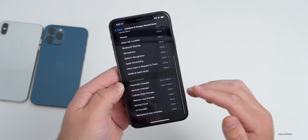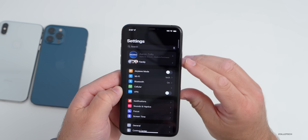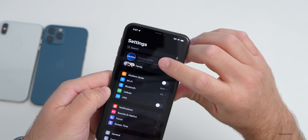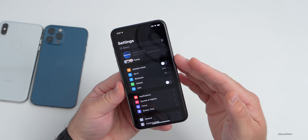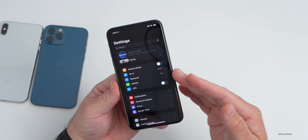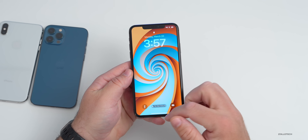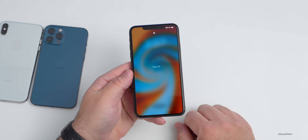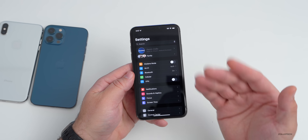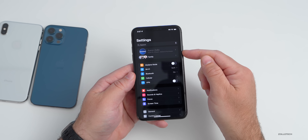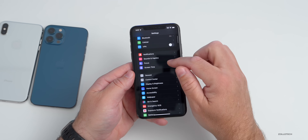Once those are both switched to Don't Allow, if you go out to the main Settings page, you no longer have direct access to change your account settings. The passcode is completely separate — Screen Time passcode versus your device passcode. So if we go to the lock screen and enter 1-2-3-4-5-6, you'll see those options are still grayed out.